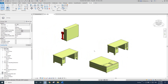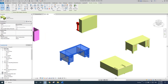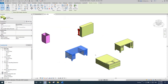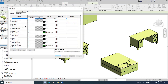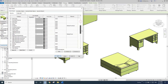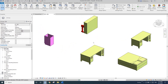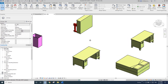Today we talked about how to remove material from a family, and also how to use Object Style to set default materials for different categories. That's it for today. Thank you for watching and I'll see you next time. Bye!